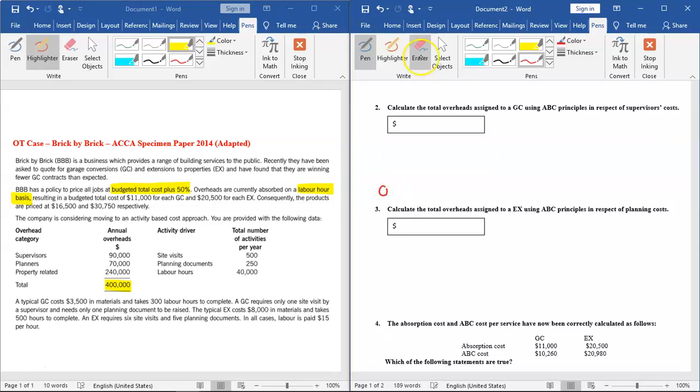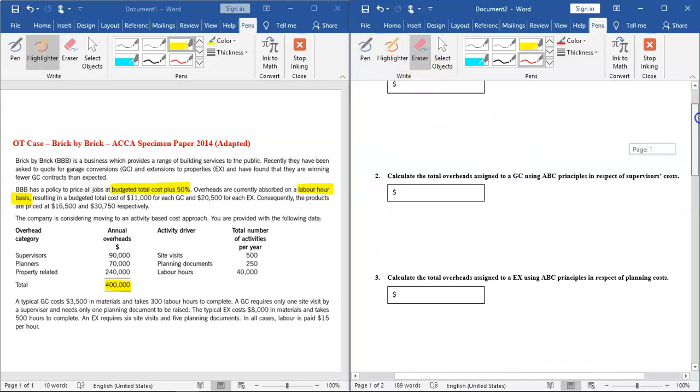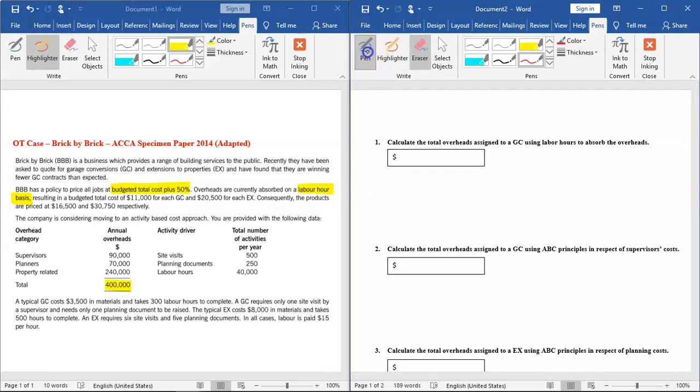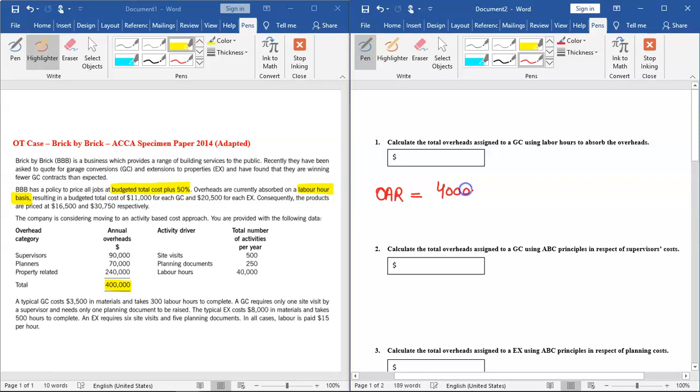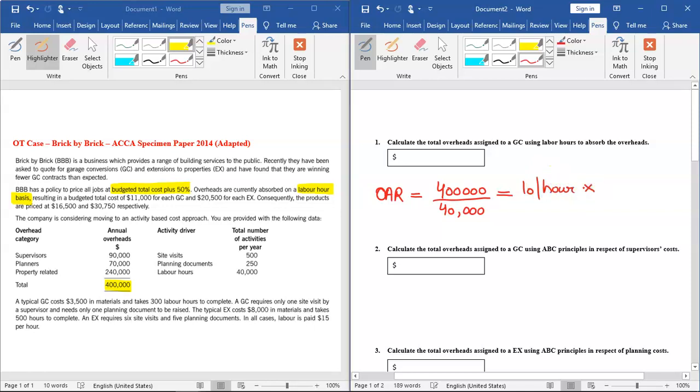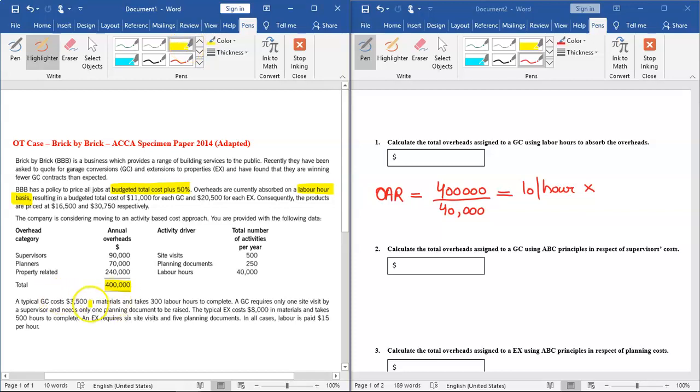Let me calculate the overhead absorption rate. Because we are using the traditional system and the question says we are using labor hour as a base, I will divide the total overheads by the total labor hours. The total labor hours are given as 40,000. Now this is given on the left of your screen. So the rate in this way is $10 per hour.